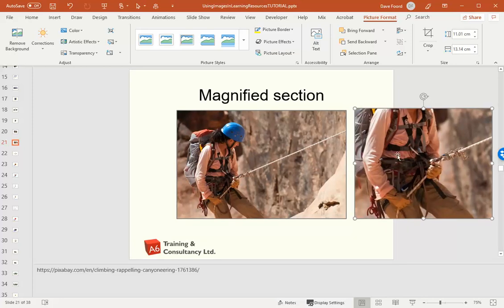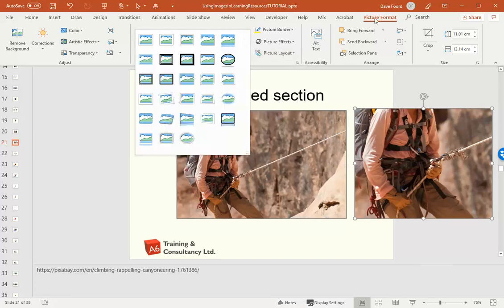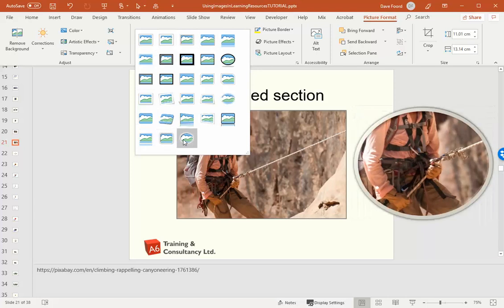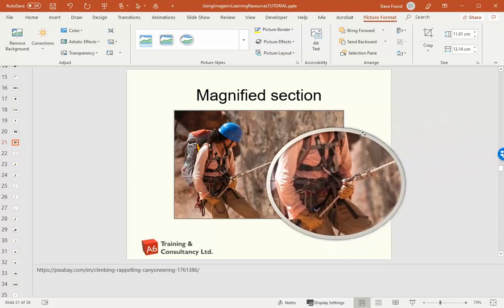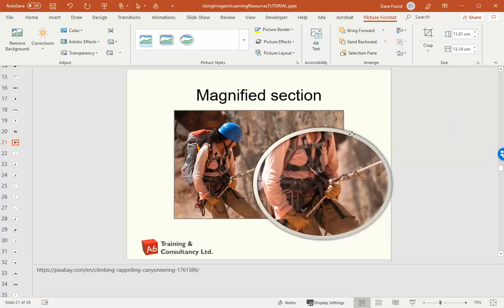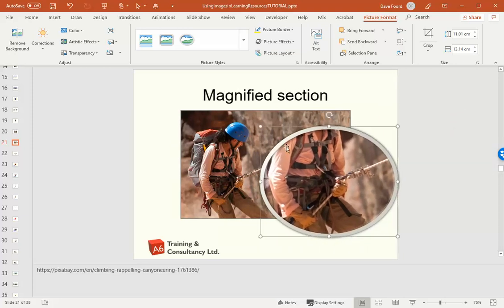And then in this case I want to make it look like a magnifying glass so I'm going to turn it into a circle. I've got the image selected, I'm going to go to my Picture Format ribbon and then I've got the various options, one of which is metal oval. Well that seems to do quite a good job, so I'm going to click on that and then I can drag that image in.